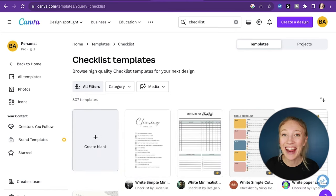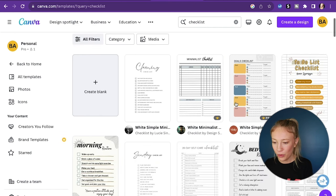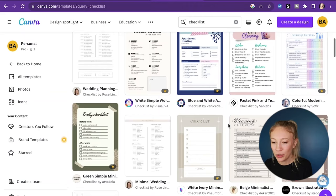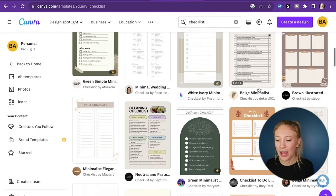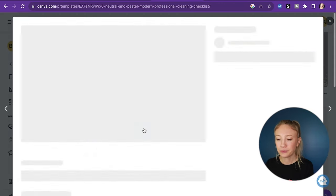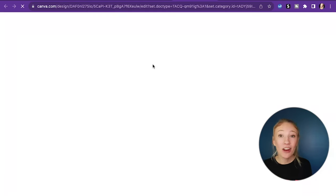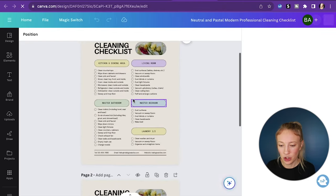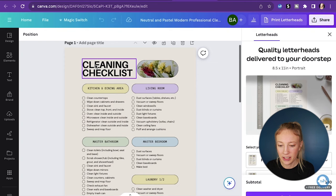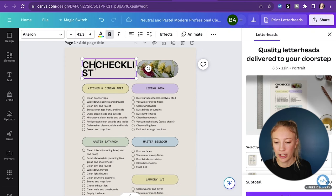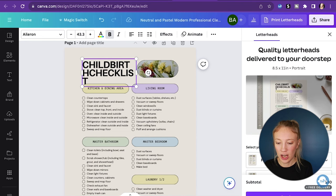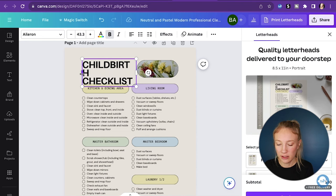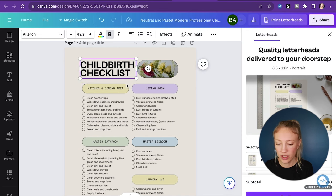We're not going to design the entire thing — I'm just going to teach you how to get started and you can figure it out from there. We can look at the different templates. I like looking for cleaning checklists because they have a similar layout. I really like this one — we're going to customize this template. All we have to do is take this template and drag and drop our different features and text. I'm going to zoom in and change 'cleaning checklist' to 'childbirth checklist.' We can see it's a little off, so we just move it around — it's so easy to move things around in Canva.